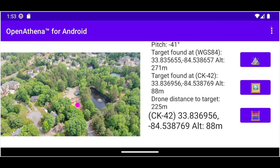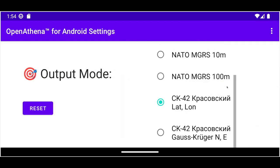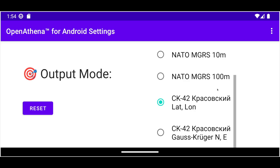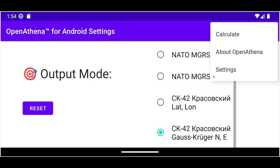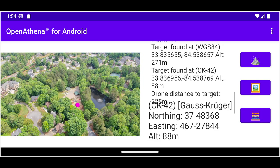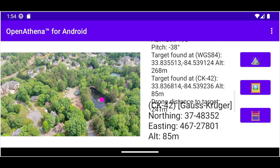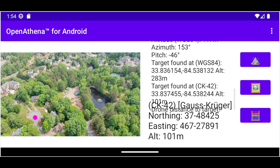It supports that too. It's a different geodetic system than most of us in the West use — if you ever hear somebody say a latitude/longitude, usually that's in a system called WGS 84. OpenAthena also supports an alternative military grid reference system called the Gauss-Krüger projection, which is used in many former Warsaw Pact militaries as well. It works just the same way and provides just the same kind of results.